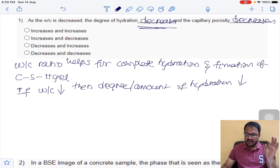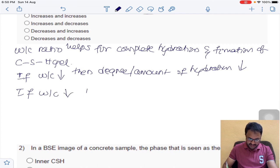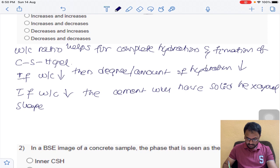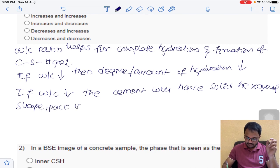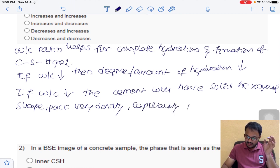Capillary porosity also decreases. When water-cement ratio decreases, the cement will have a solid hexagonal shape and will pack very densely. When it packs very densely, the air gaps between particles decrease — those air gaps are nothing but porosity. So capillary porosity also decreases.